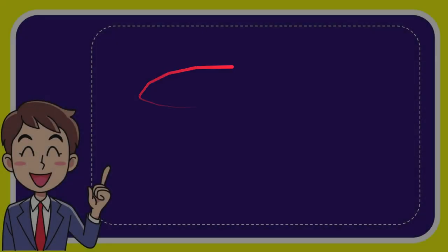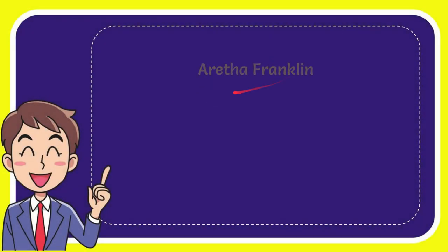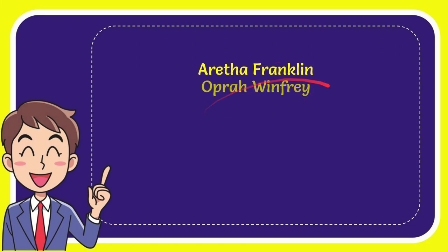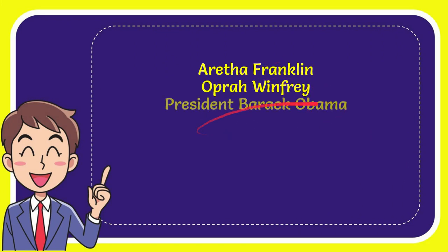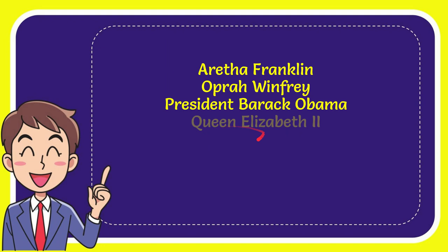Now I will give you a list of the options. The very first option is Aretha Franklin. Second option is Oprah Winfrey. The third option is President Barack Obama and the last option is Queen Elizabeth the second.